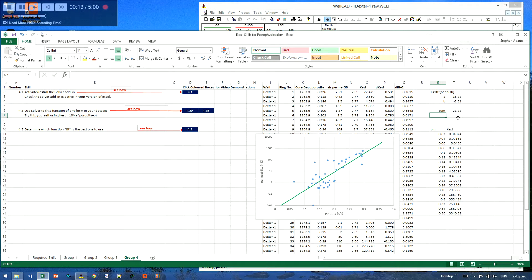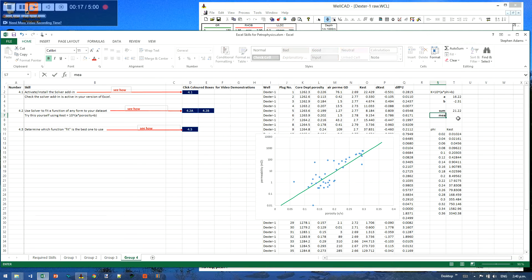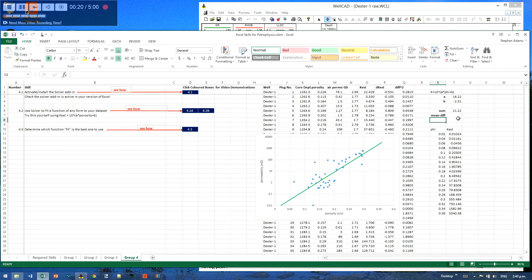The first thing we're going to do is work out the average difference, which is hopefully zero. So I'm just going to go mean difference over here, and we'll need a standard deviation.